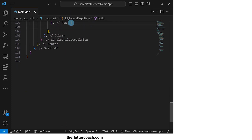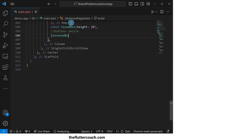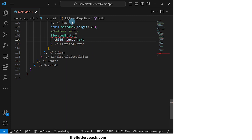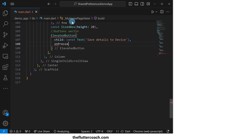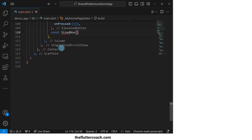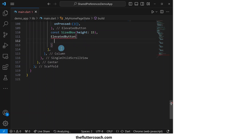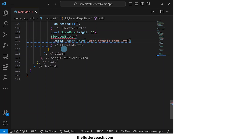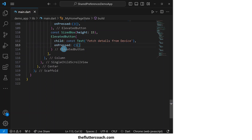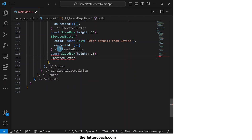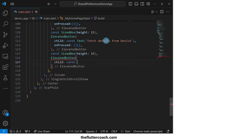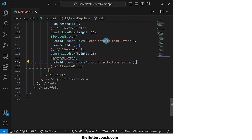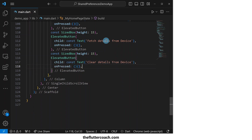After this, we will have a sized box for spacing, then move on to the buttons section where we will start with an elevated button whose child will be a text widget that says save details to device, with a blank function for now which we will later fill out. After this, we will have a sized box for spacing, followed by an elevated button that says fetch details from device, then another sized box and finally an elevated button that says clear details from device.